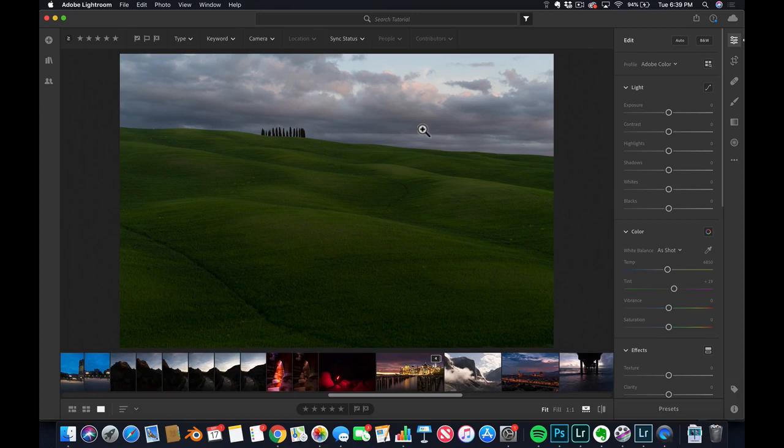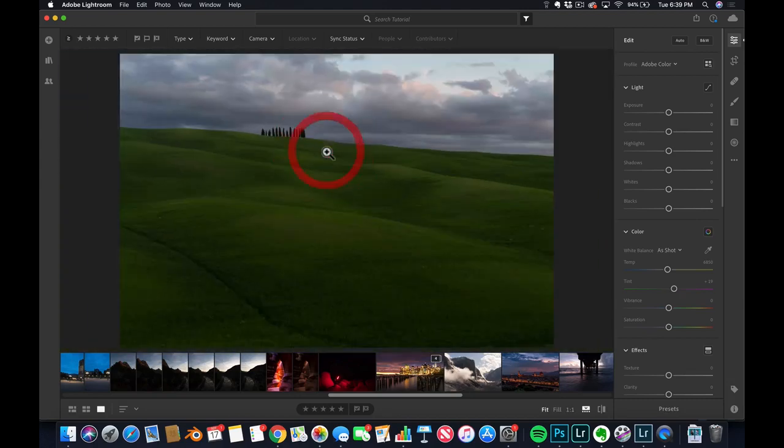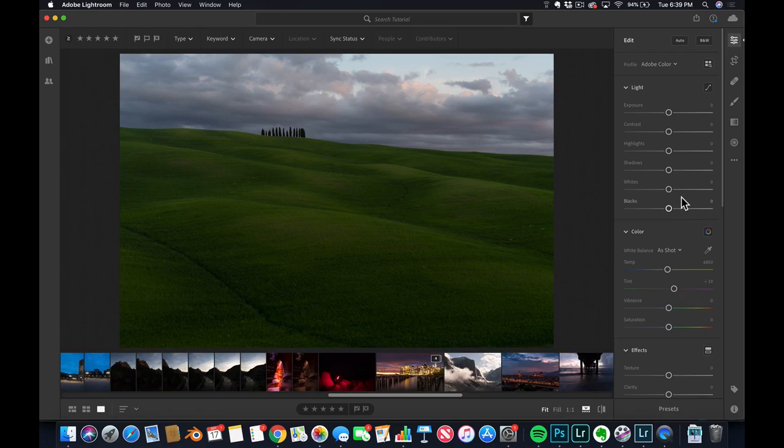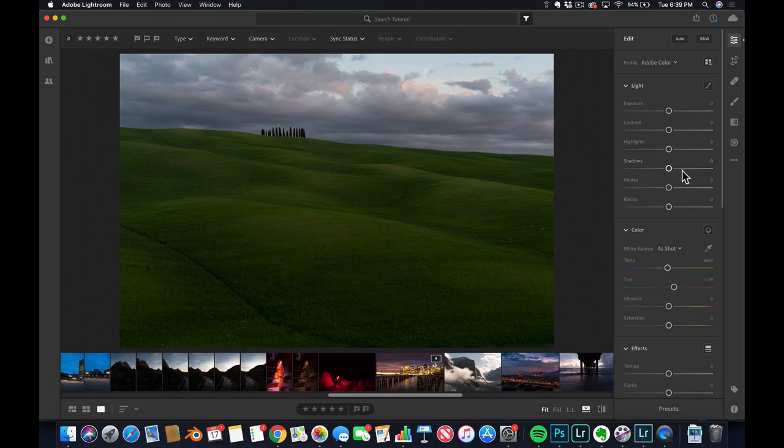If you go to Tuscany, you gotta go to San Quirico d'Orcia. It is amazing. Before you come, you see these hills and just these trees. It just looks unreal. It looks like the Windows 98 screensaver, because that's where they shot it. I think it was 98, I'm not sure which one,